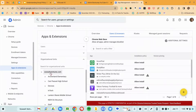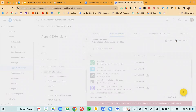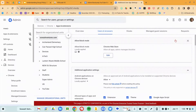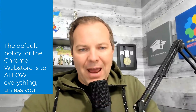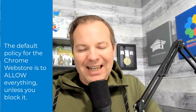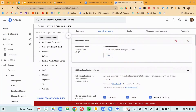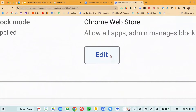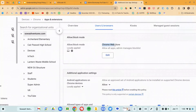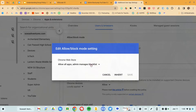Let's look at the policy for the root domain — click on Additional Settings. The default policy for Chrome extensions is to allow everything unless you block it, and that's not really a great policy for a K-12 school. I would suggest that you go ahead and click on this Edit button. This is just for the Chrome Web Store; this has nothing to do with Android applications. I'm going to go to Edit and then change that policy.